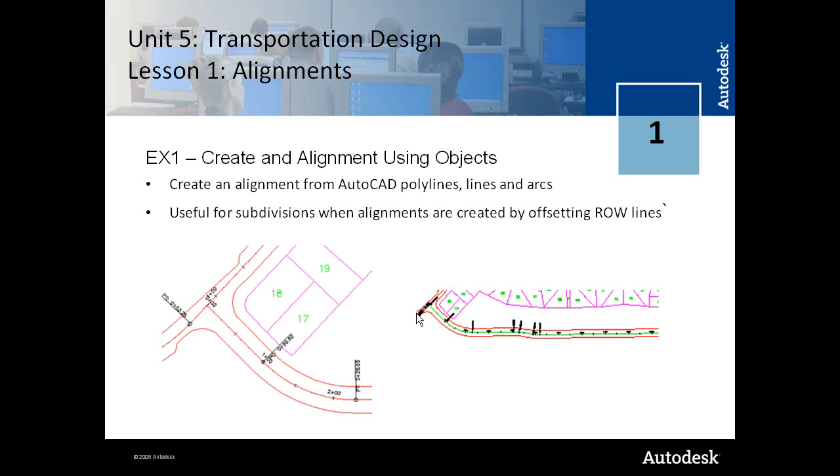In the first two exercises, you'll mimic the steps covered in the alignment section in the third unit, which is on land development.